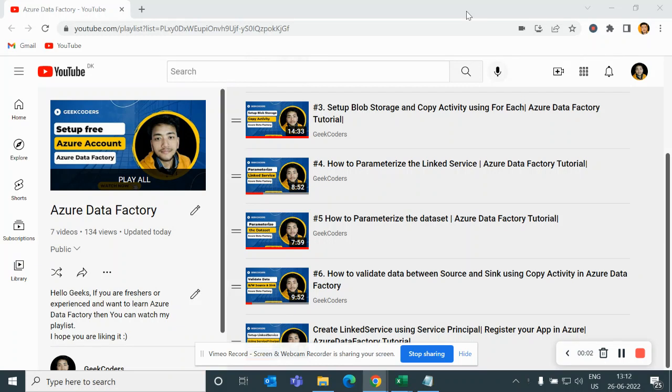Hello guys, welcome back to my channel. My name is Sagar Prajapati and in this video I will be talking about how to skip n number of lines while loading data using copy activity.